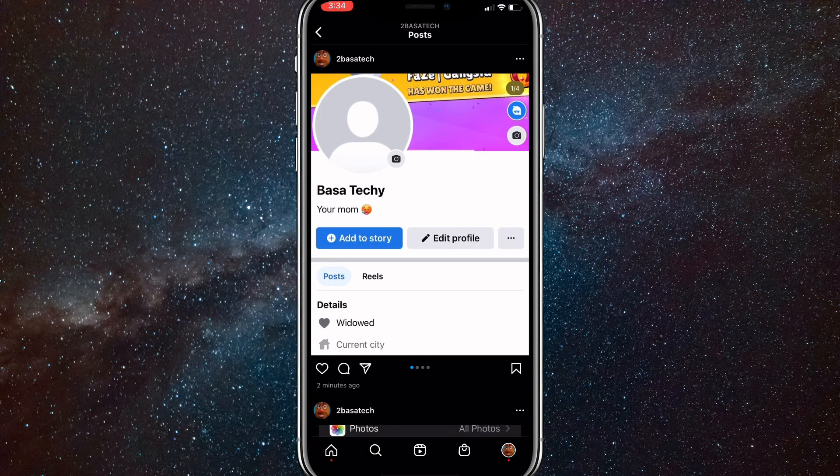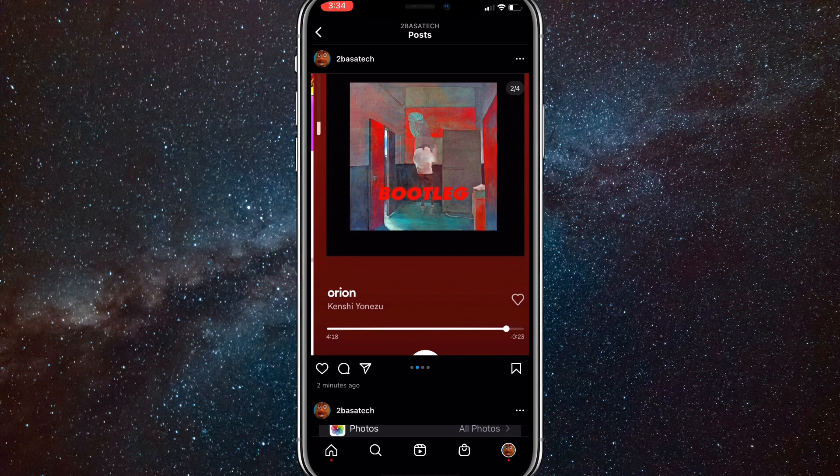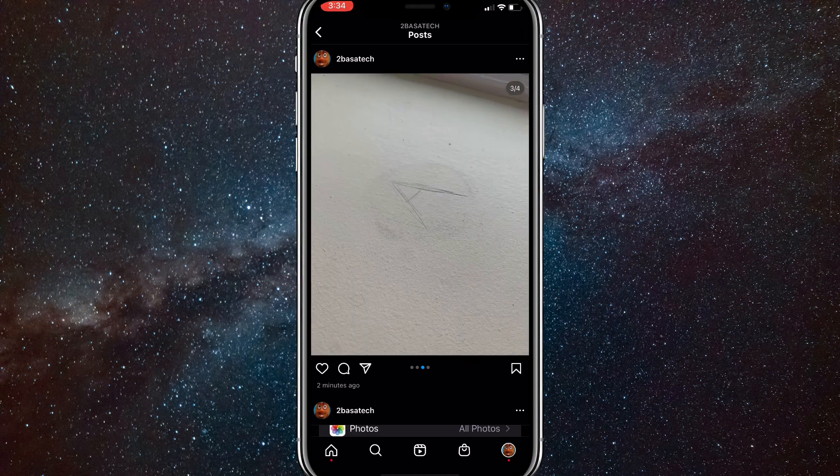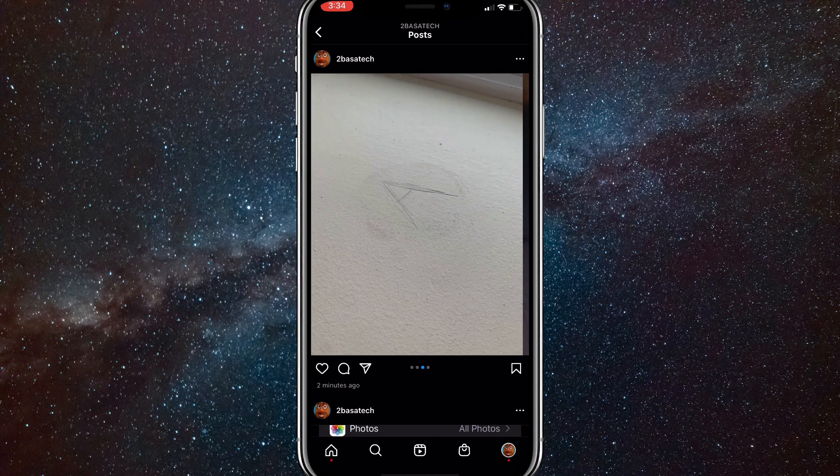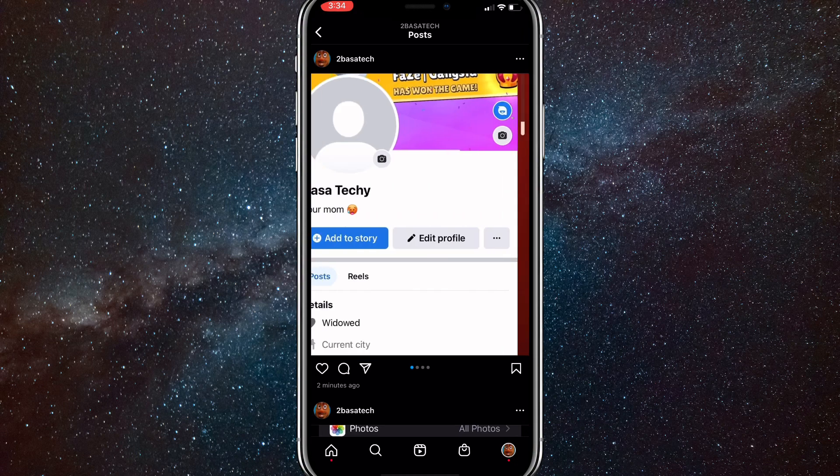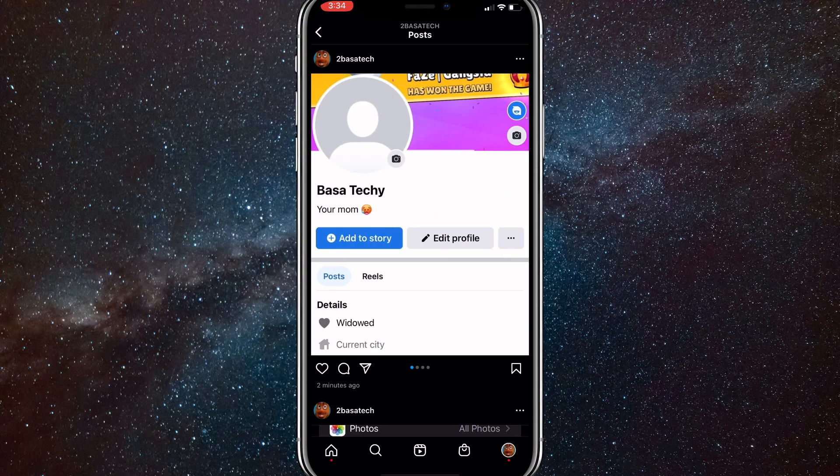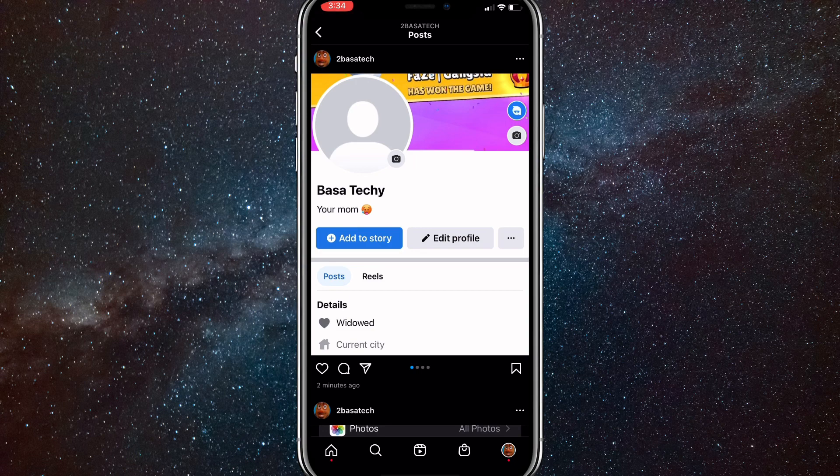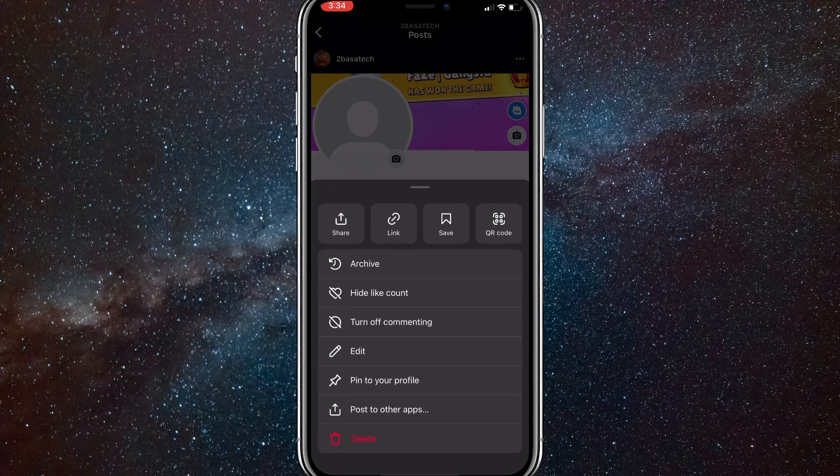As you can see I have four photos in here. Let's say I wanted to delete the first one because it doesn't match the other photos. What you're going to want to do is click on the three dots in the top right corner of the post.